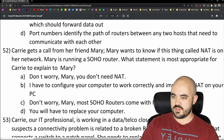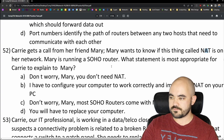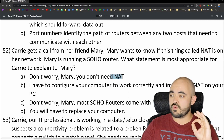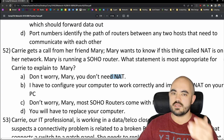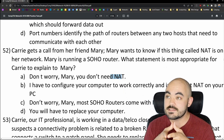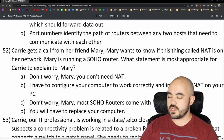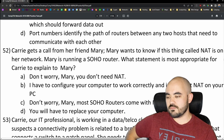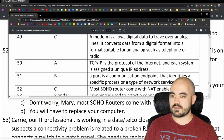Number 52: Carrie gets a call from her friend Mary, who wants to know if NAT is on her network. Mary is running a SOHO router. NAT is network address translation — it gives your devices an alias on the public network so their private IPs aren't exposed. The options include configuring NAT manually, replacing the computer, or the fact that most SOHO routers come with NAT. The answer is C — most SOHO routers come with NAT built in. Correct.